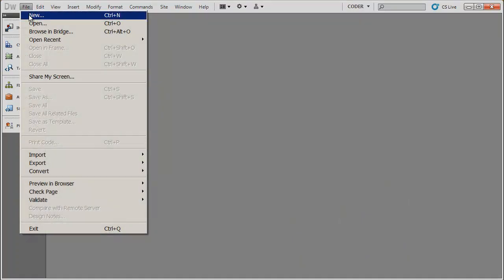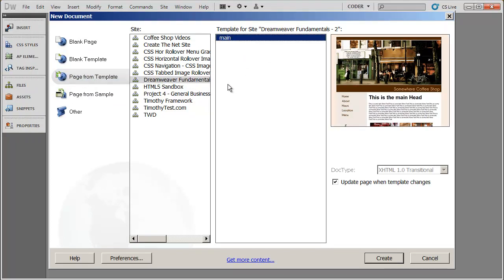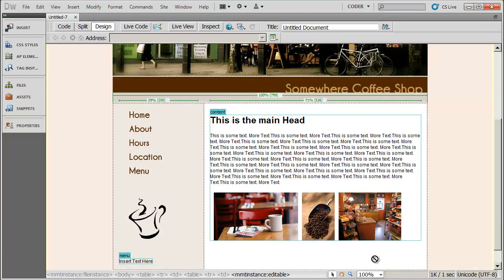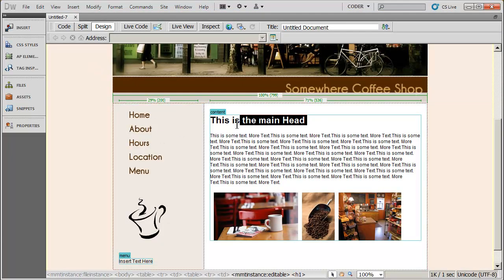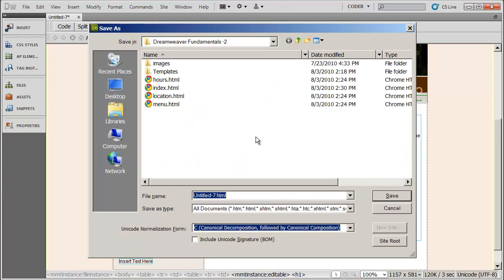I'm going to go to File New, and I'm going to do the same thing, page from template. There's the site that I'm working in, and there's my template. I'll click create. And then I'm going to go ahead and name this about. And I will save the page as about.html.